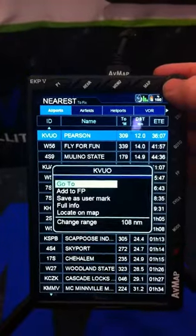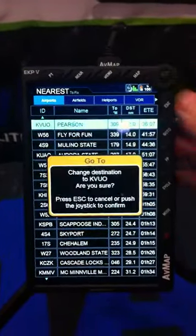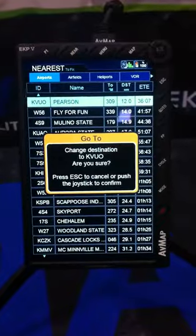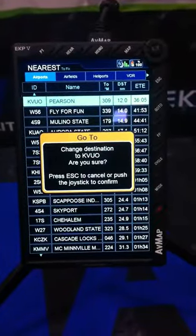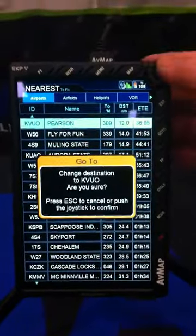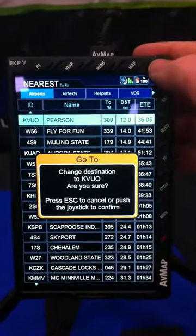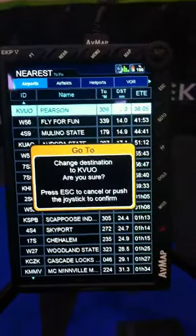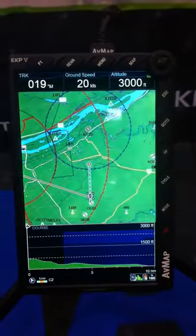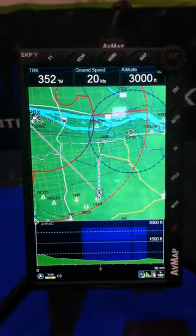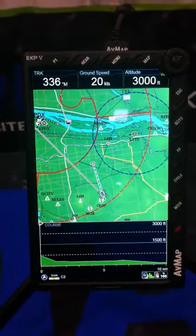Now we do have a go-to flight already in progress, so it's going to ask us if we want to change that destination. We hit enter — the center of the toggle — to confirm, and now we've changed our destination and we're going to that airport.